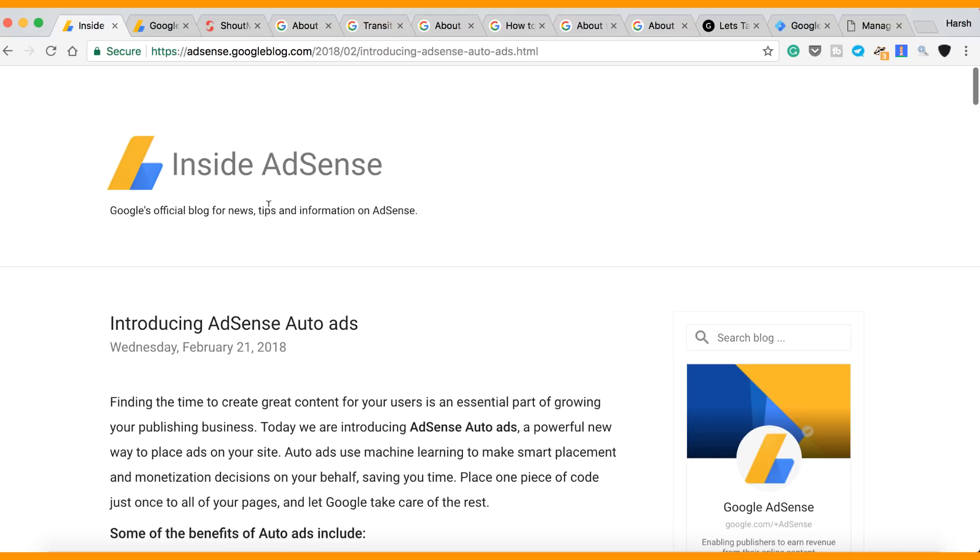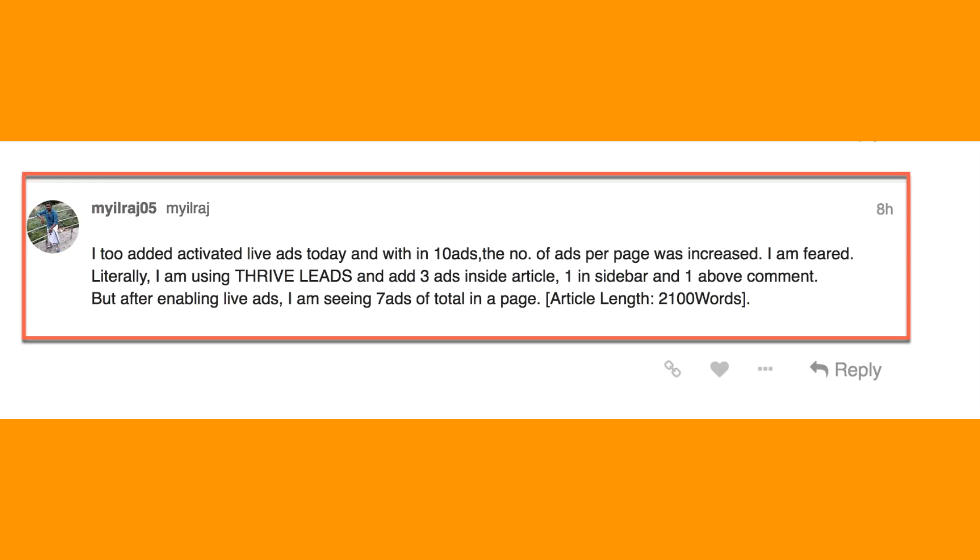There are a few things that you need to know. Let's say if you have a blog post which is 2,500 words, you may expect a lot of ads to be shown. So one of the users from our forum has mentioned that he is seeing about seven ads on the same blog post.